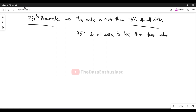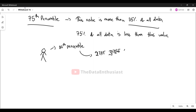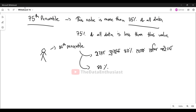Suppose our class has a student, and that student has a percentile. Suppose the student is at the 80th percentile. What do we need to know about this percentile value?